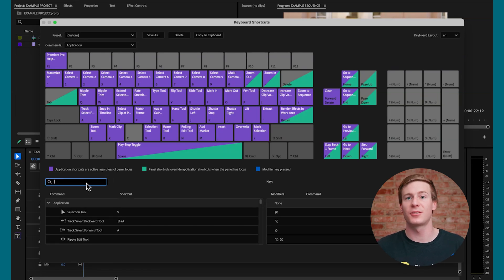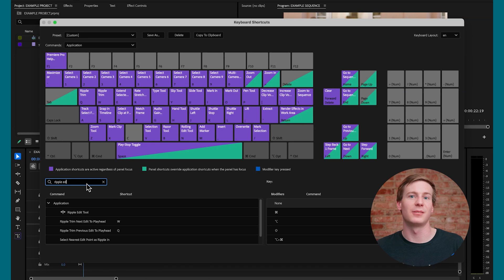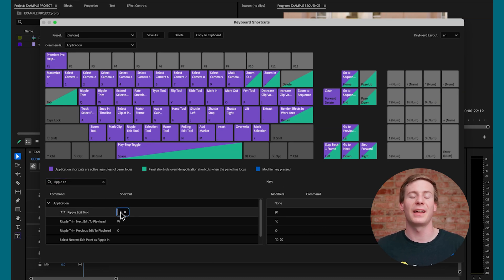Then I'll use the search function to find the Ripple Edit tool, double-click it to bring up a blank input box, and press C. Just like that, we've swapped the keyboard shortcuts from the Ripple Edit tool and the Razor tool.